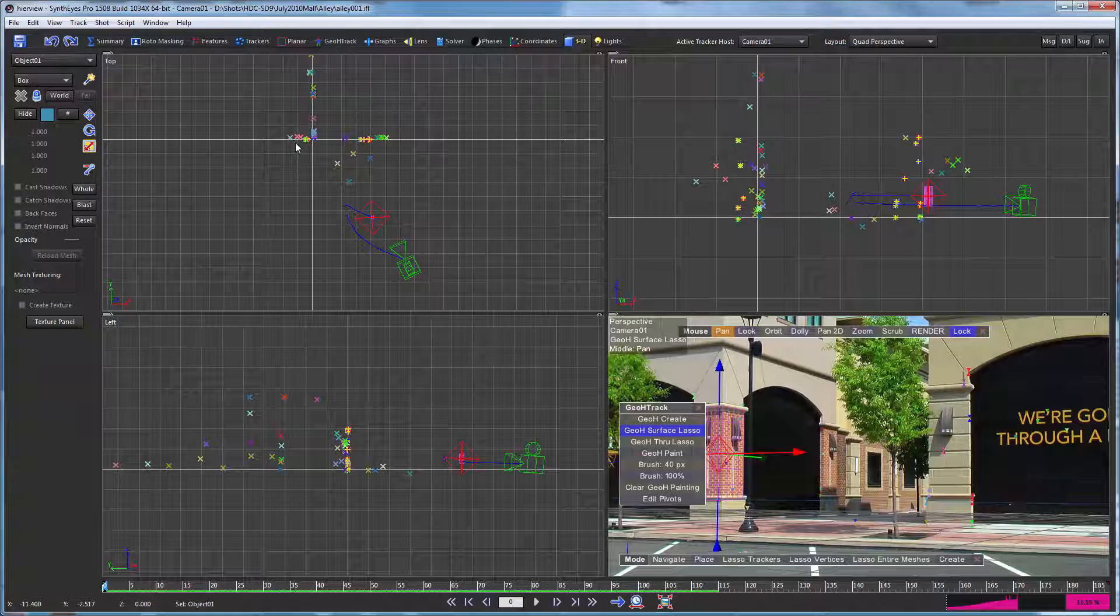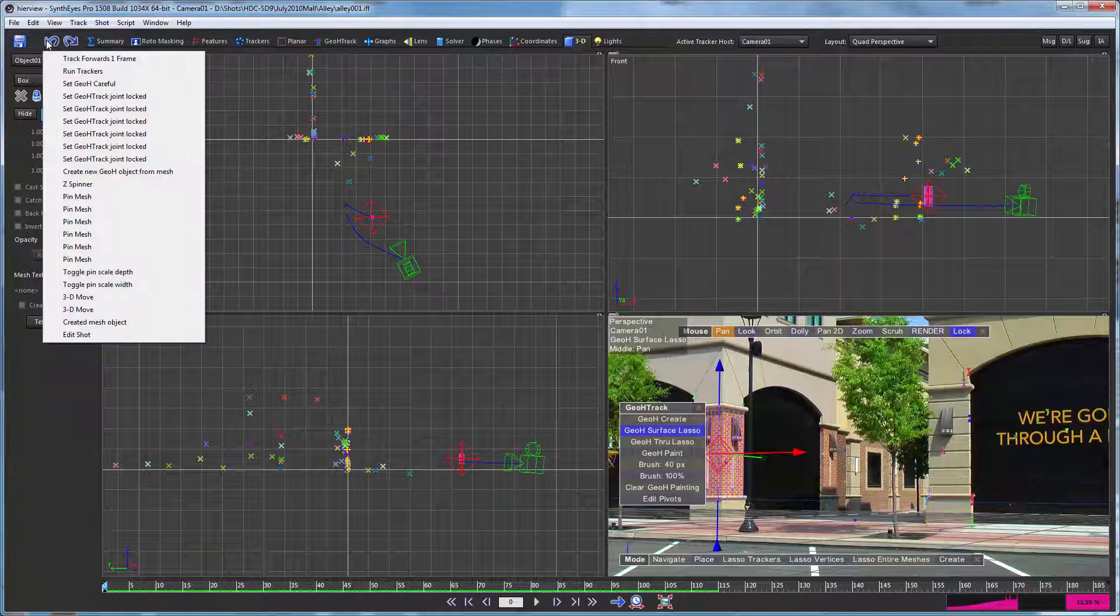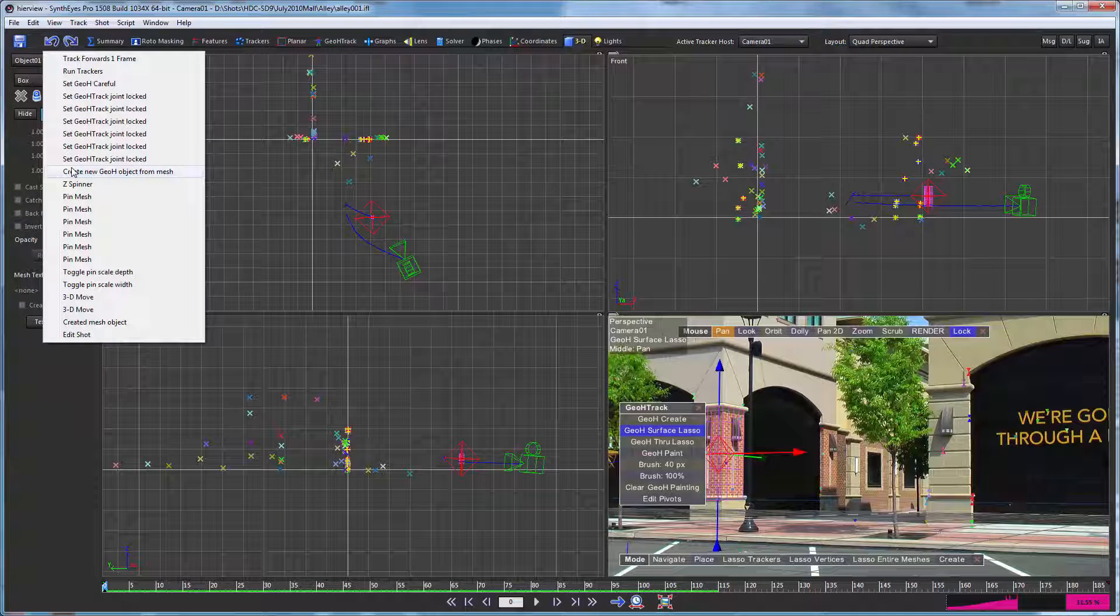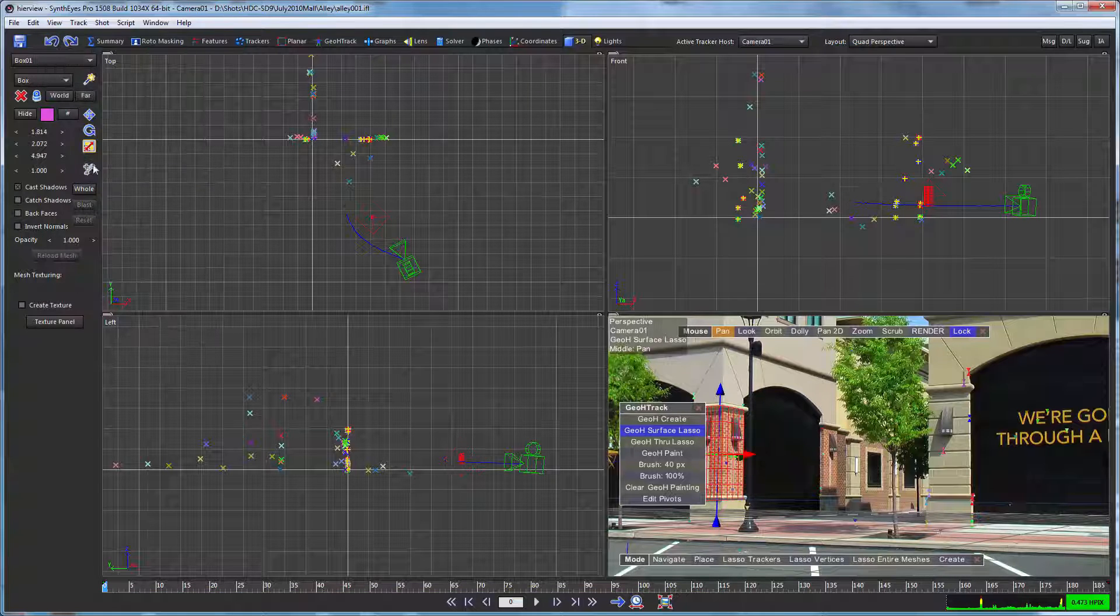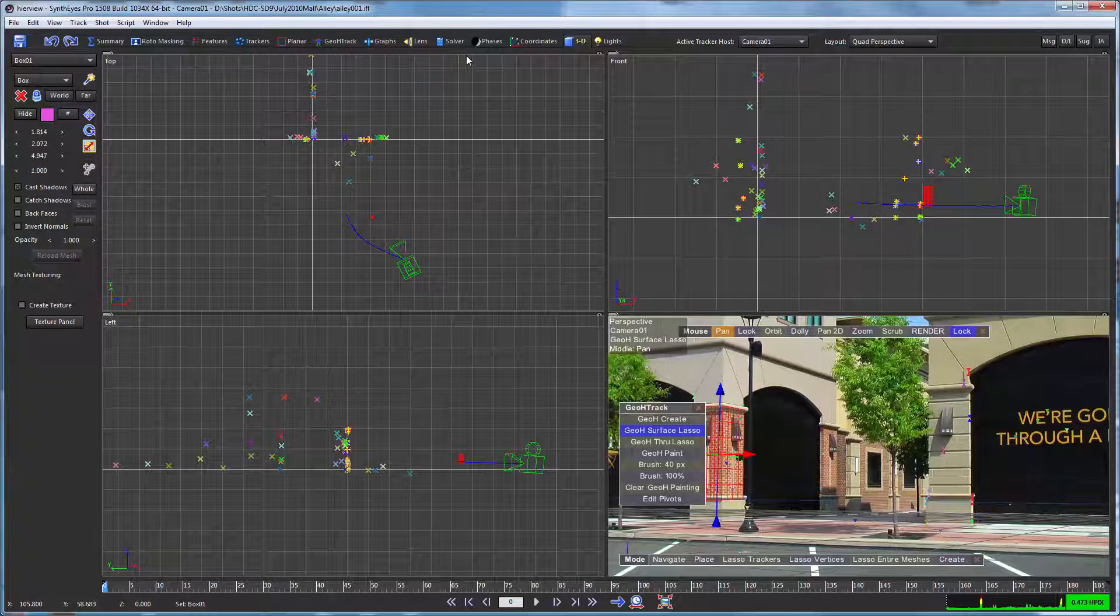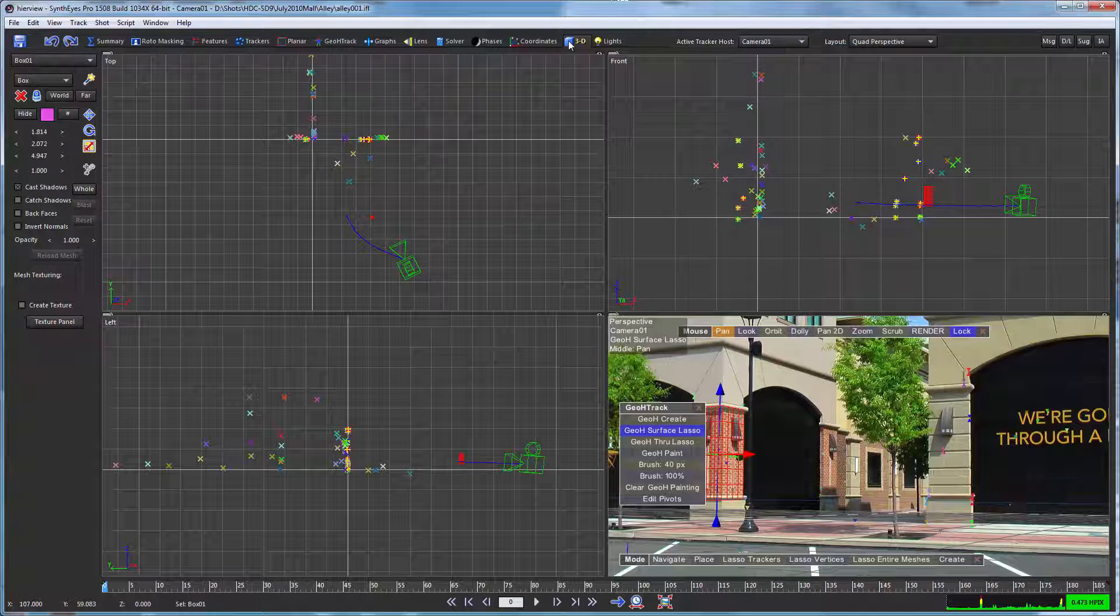So we need to adjust that, and the place to do that is actually quite a bit earlier, before we go and set up the geometric hierarchy tracker.